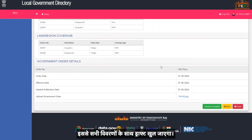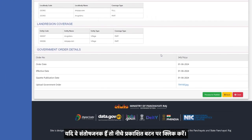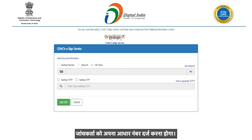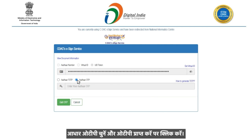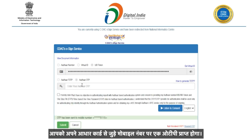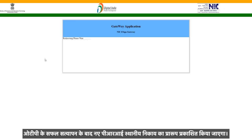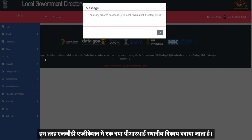This will open the draft with all the details. If they are satisfactory, click on the Publish button below. You will be guided to the e-sign page. The checker shall enter his or her Aadhaar number, choose Aadhaar OTP, and click on Get OTP. You will receive an OTP on the mobile number linked to your Aadhaar card. Enter the OTP number in the field, click the Consent button, and press Submit. On successful verification of the OTP, the draft of the new PRI local body will be published. This is how a new PRI local body gets created in the LGD application.